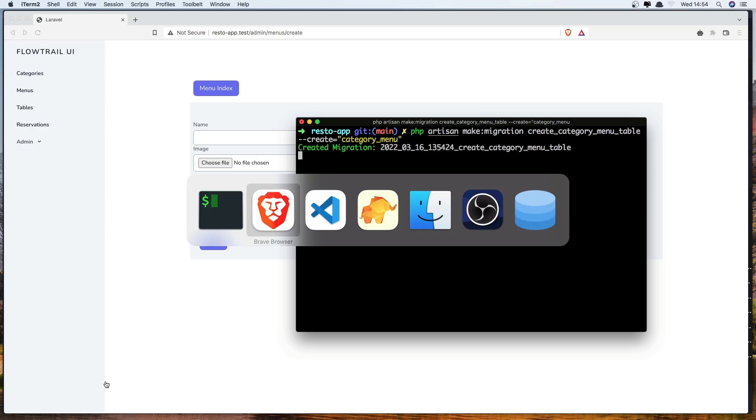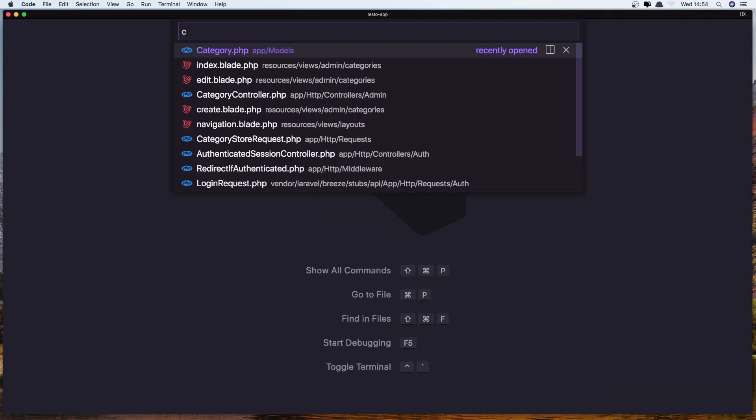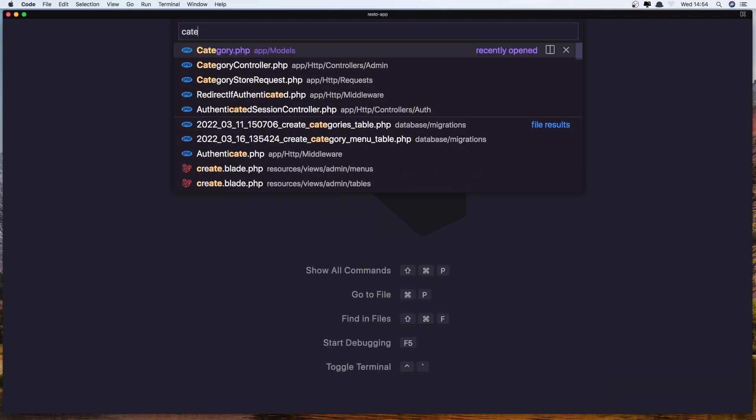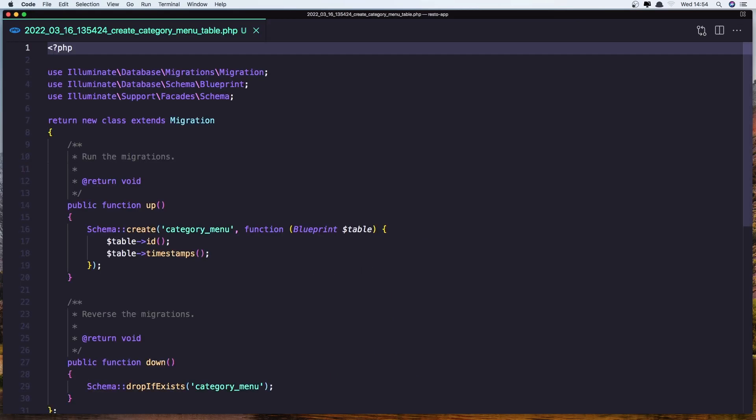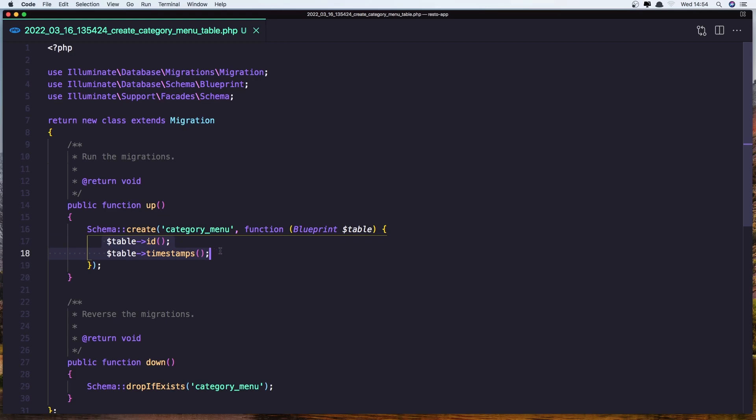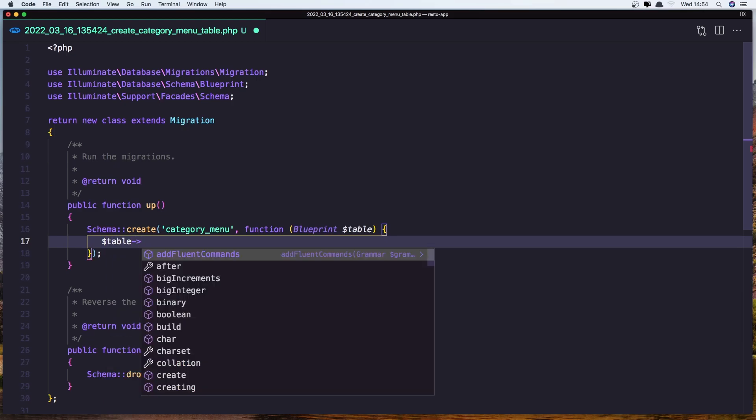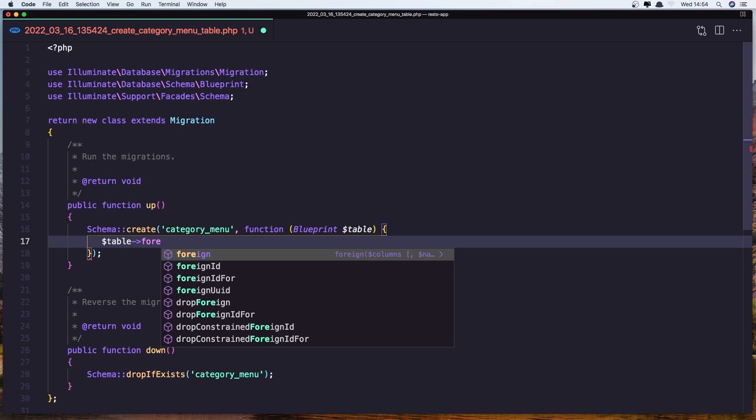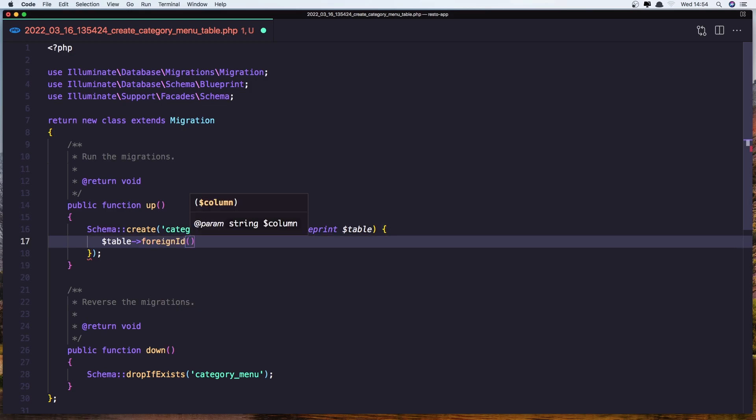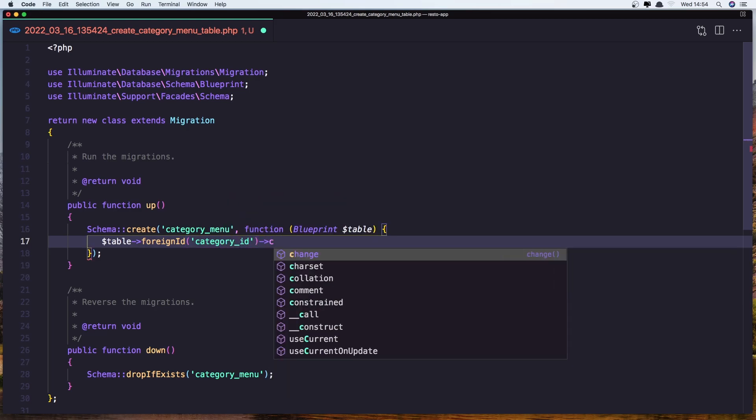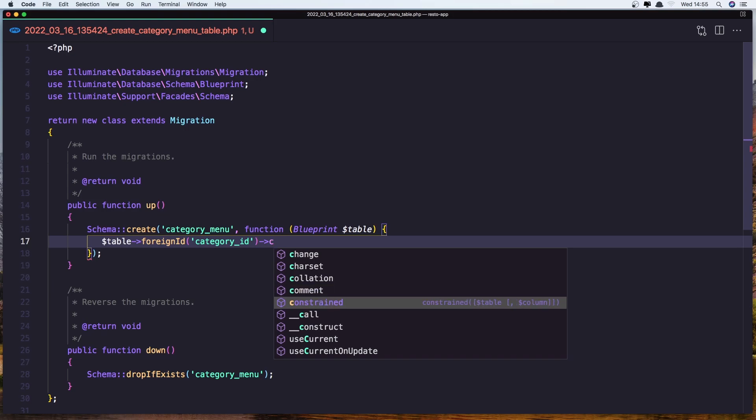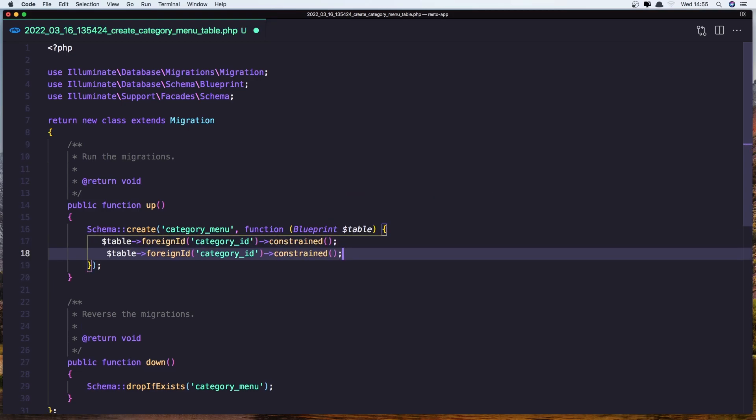Let's go now to VS Code and let's open the category_menu table in here. Remove this, we don't need id and timestamps, and let's add here the table. We need to add the foreign id category_id and also add the constraint. Duplicate this and change the category_id to be menu_id.